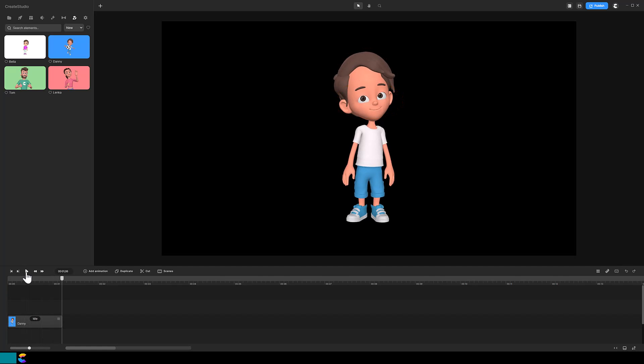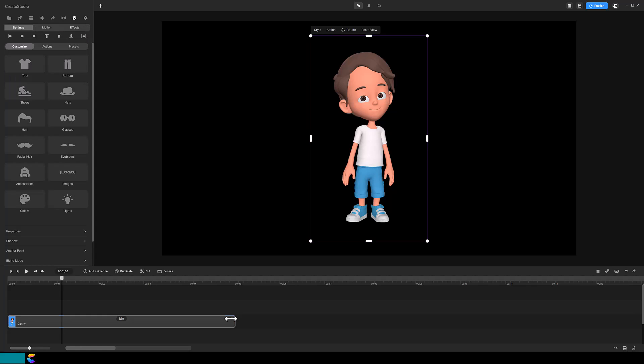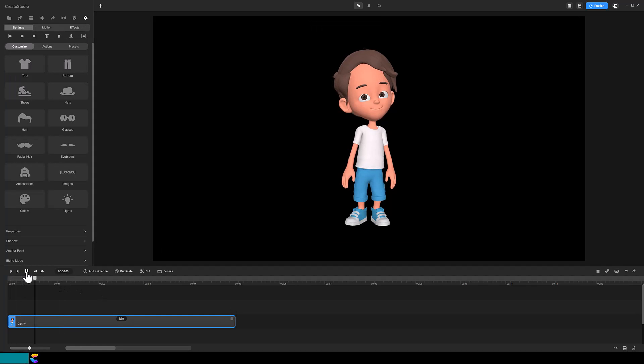The clip needs to be longer before Create Studio will insert an eye blink. So I will lengthen the clip by mouse clicking on the square box at the end of the track and drag it to the right. Now when playing the clip you see Danny blinks his eyes.